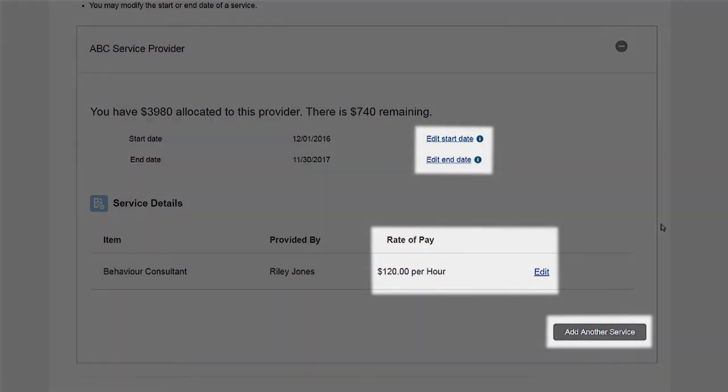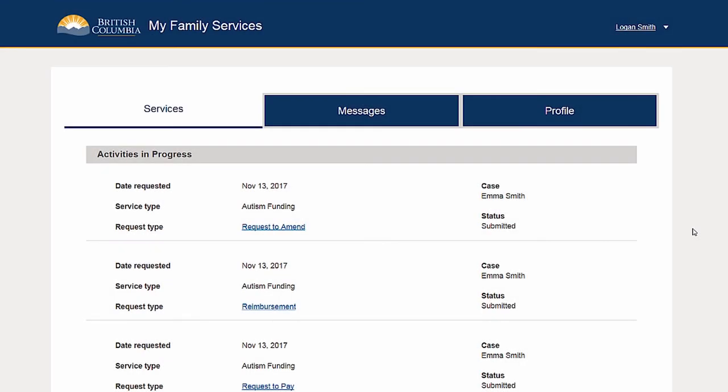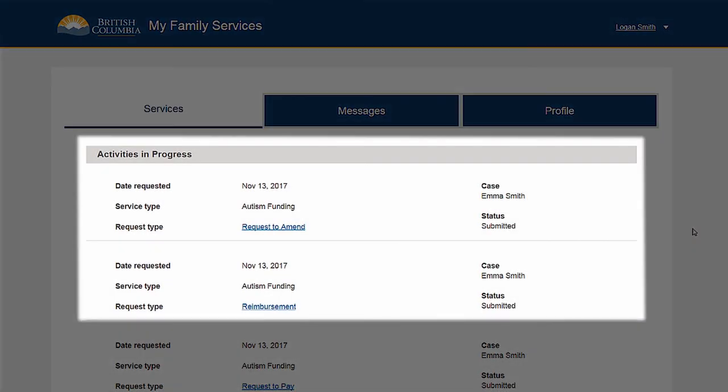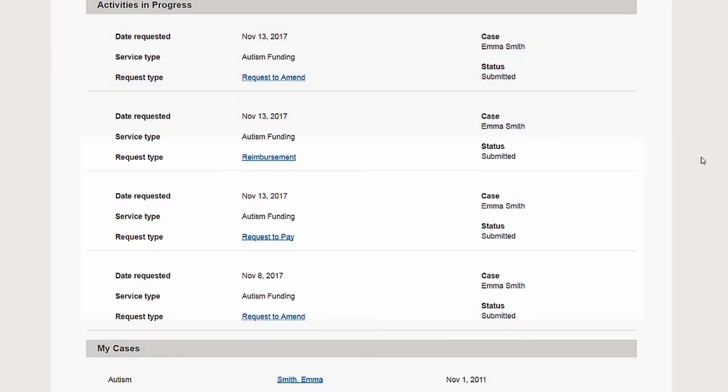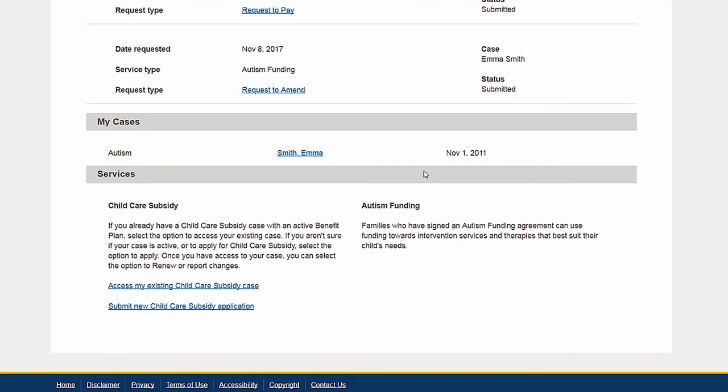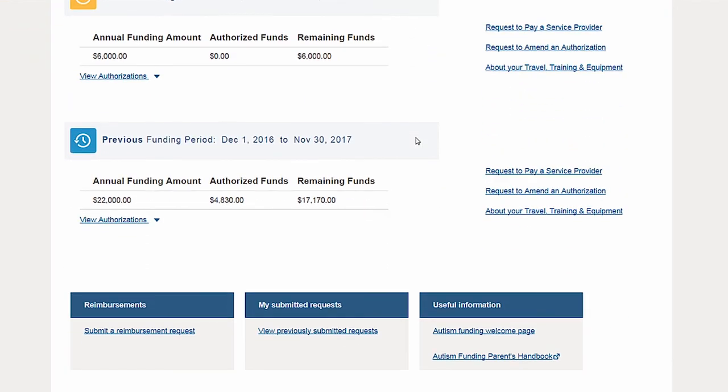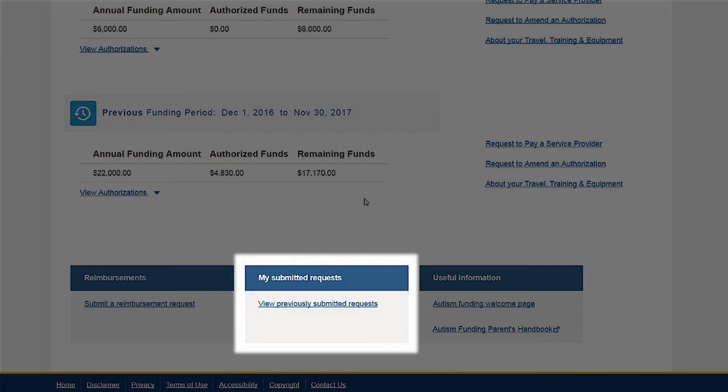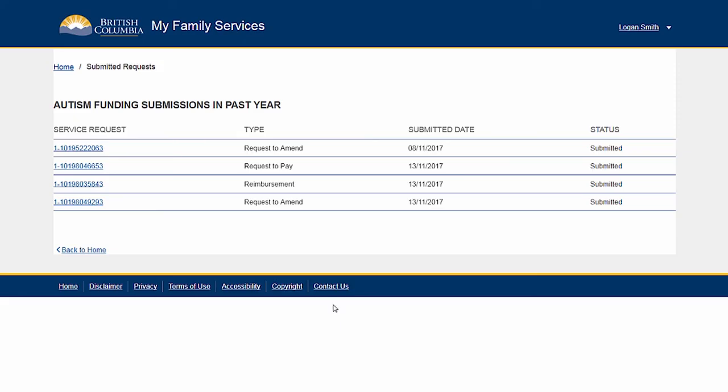You can see the status of your requests in the 'Activities in Progress' section on your home page, or by selecting 'View Previously Submitted Requests' from the quick links at the bottom of the autism funding dashboard page.